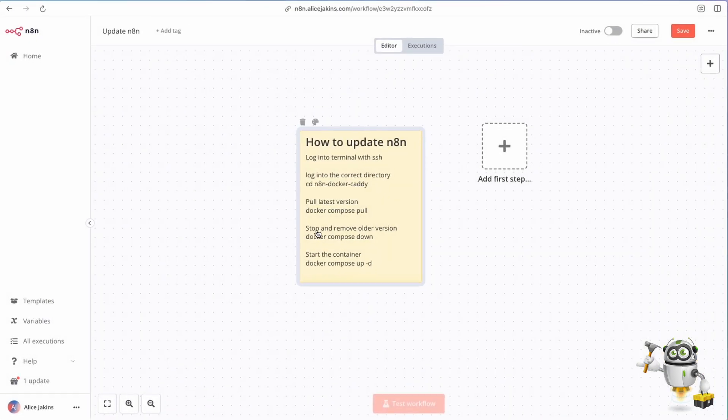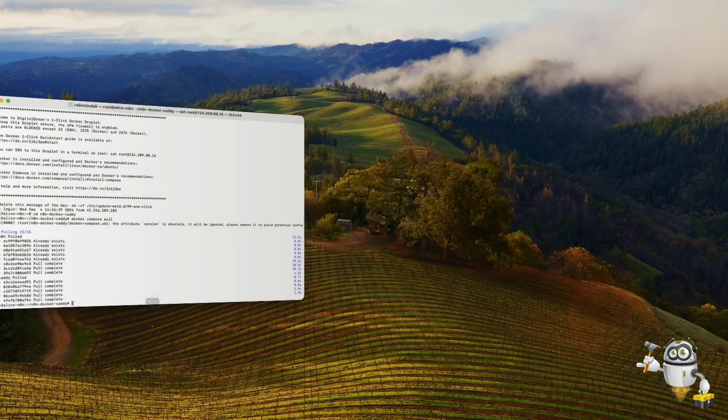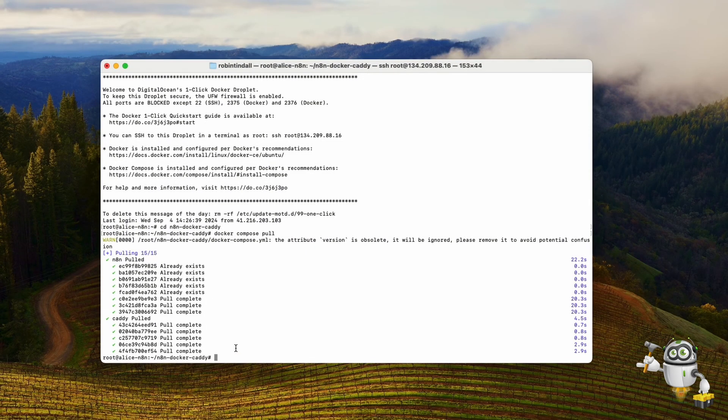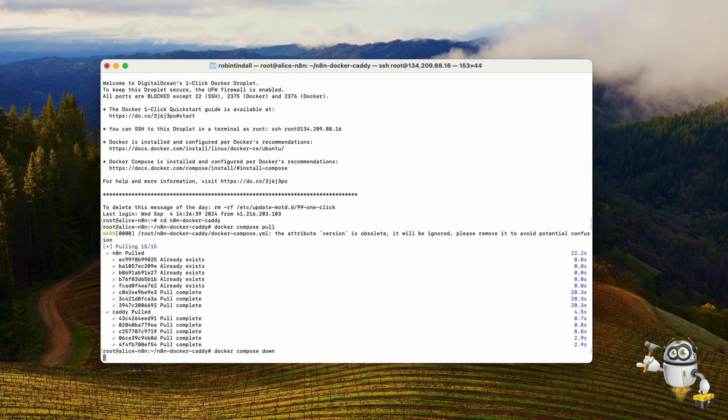Let's go back over to our n8n and look at these instructions. Now we need to stop and remove the older version, so we're going to stop docker-compose. This is done by this command which is docker-compose down. We come back here, this is just going to shut down the container, the docker container that's running.